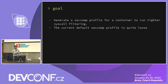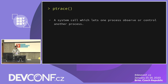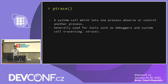Initially in our investigation, I proposed using ptrace, which is an obvious choice in some aspects because strace uses ptrace to trace syscalls. Ptrace is a system call used by debuggers and tracers which lets a tracer observe or control a tracee's registers or other things. Generally used for tracing.